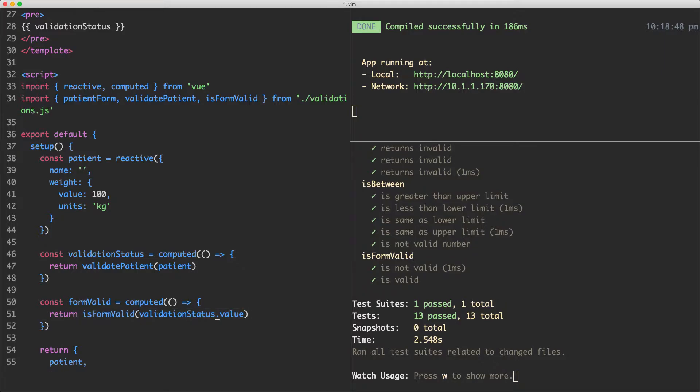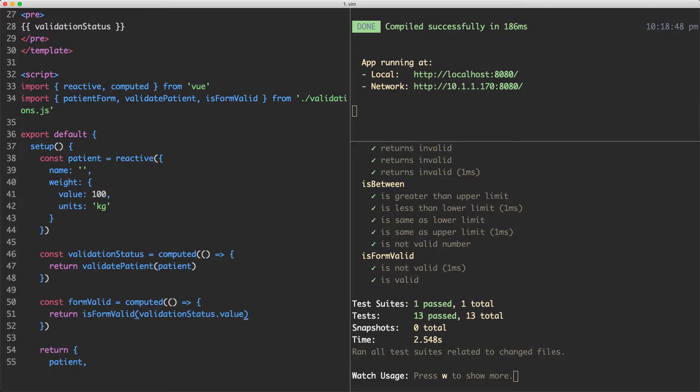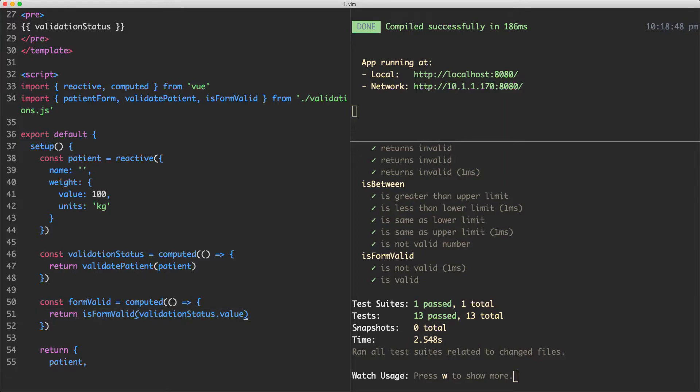We could actually pass this entire thing in, but then we'd have to update the isFormValid function to expect this value key, which is not really good. I don't really want to mix my Vue UI part or the reactivity system with this value key here with my business logic, which is why I'm doing it this way.